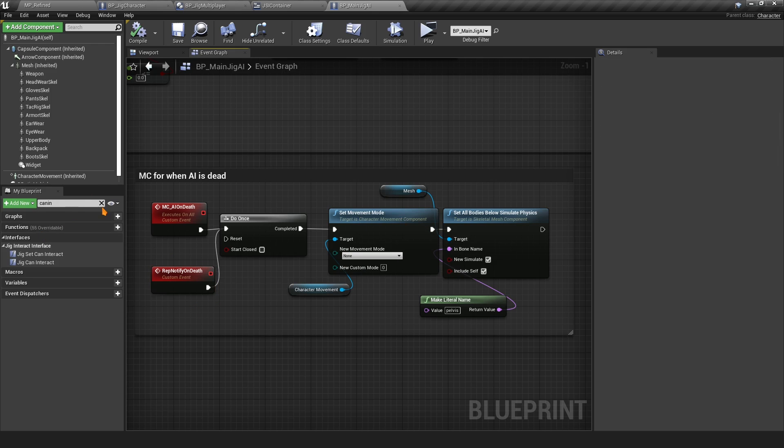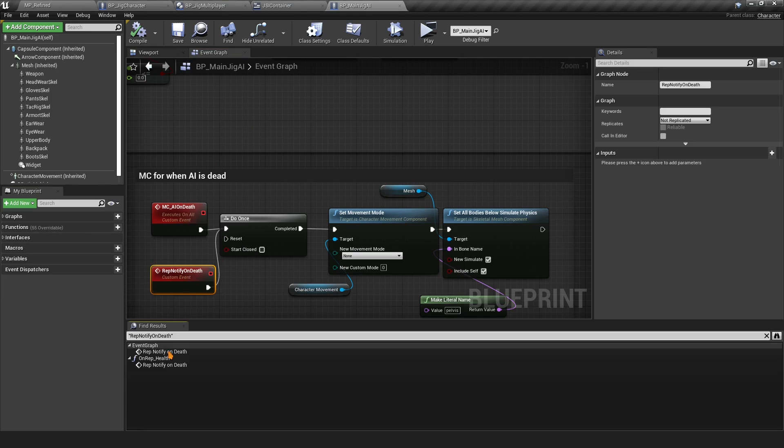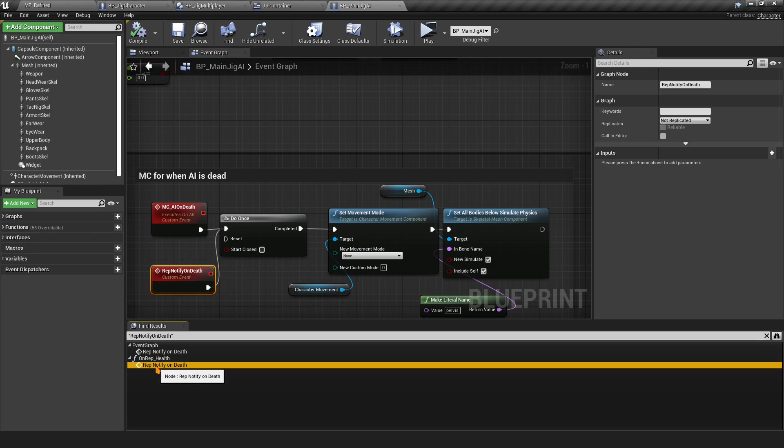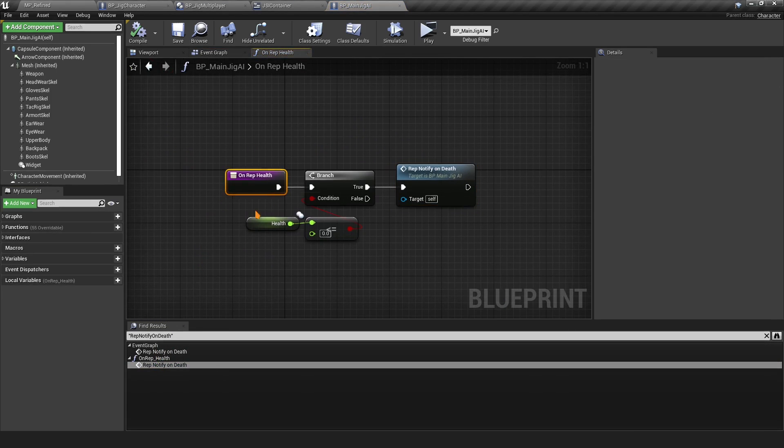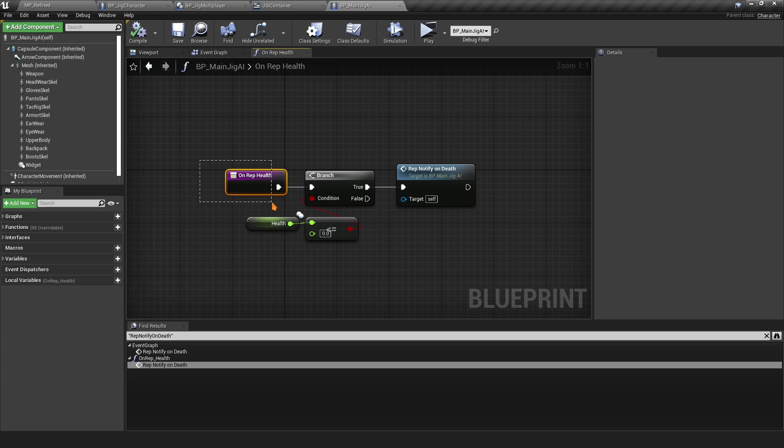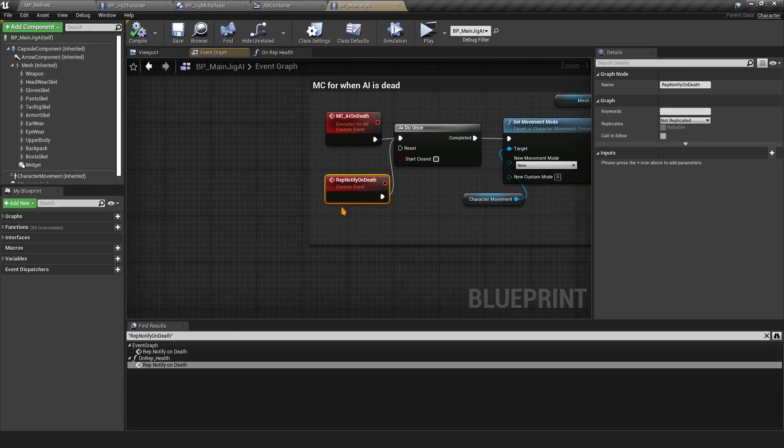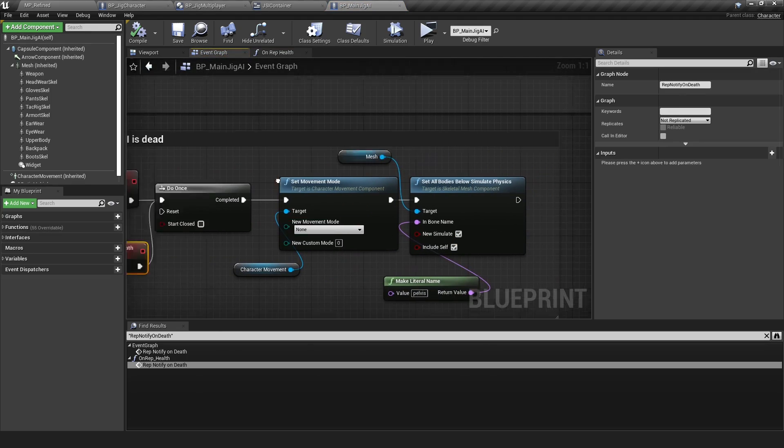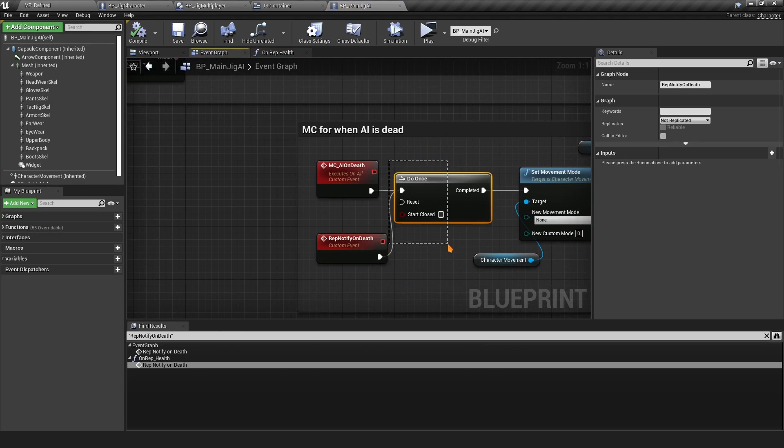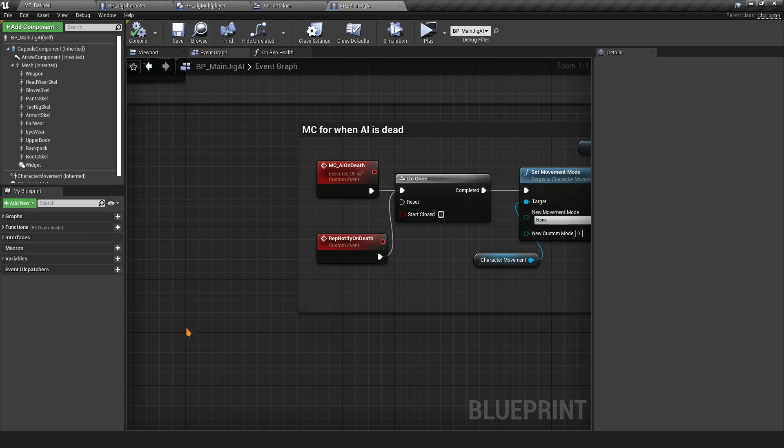We combo this multicast with a rep notify. If you click Find References, since the health is an On Rep Notify, if the health is equal to zero then we call the rep notify and we simply do the same thing. This is controlled by this Do Once. You want to do the same thing for the character as well for the replication of the ragdoll.